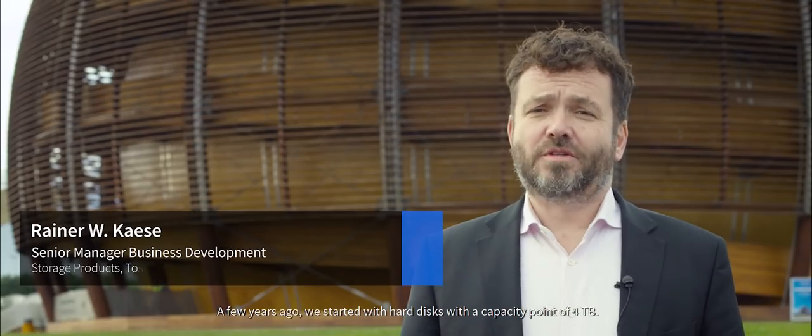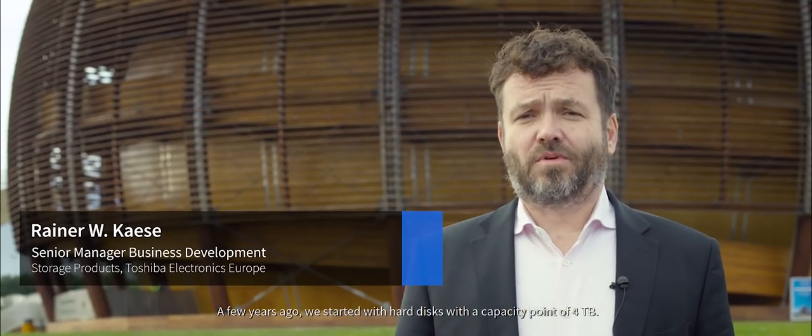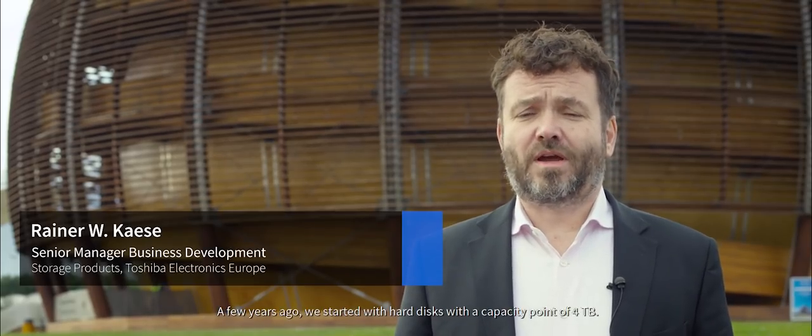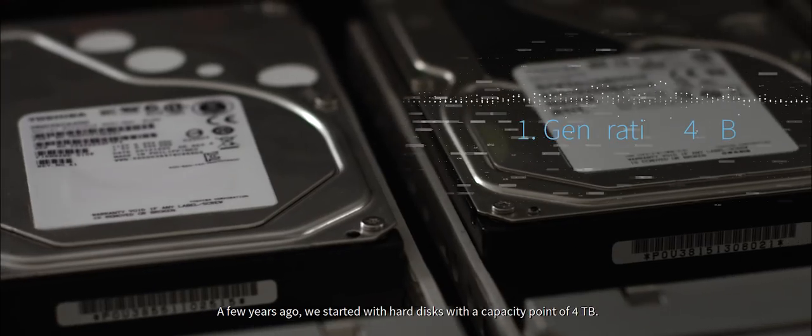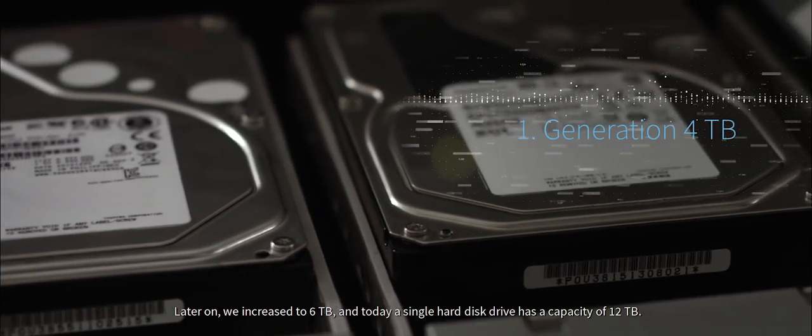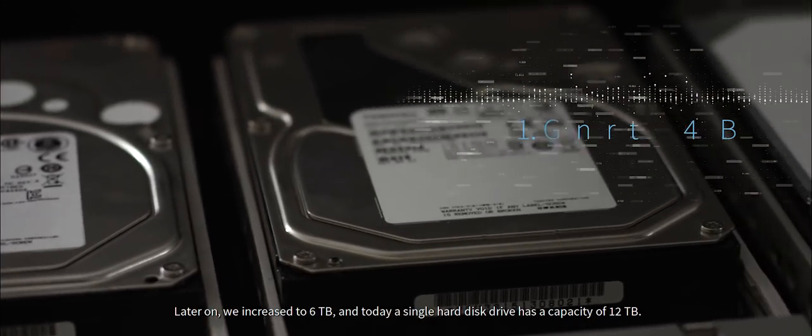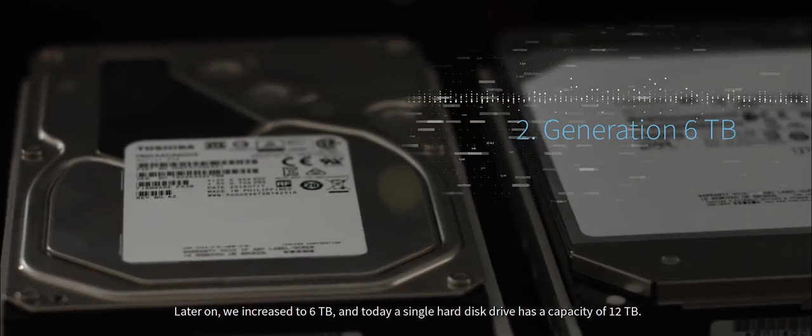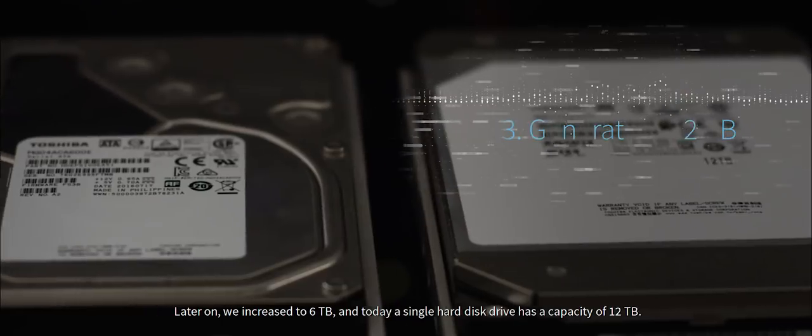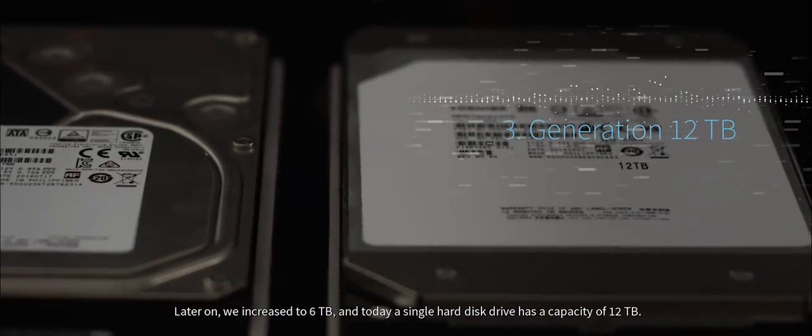A few years ago, we started with hard disks with a capacity point of 4 terabytes. Later on, we increased to 6 terabytes and today the single hard disk drive has a capacity of 12 terabytes.